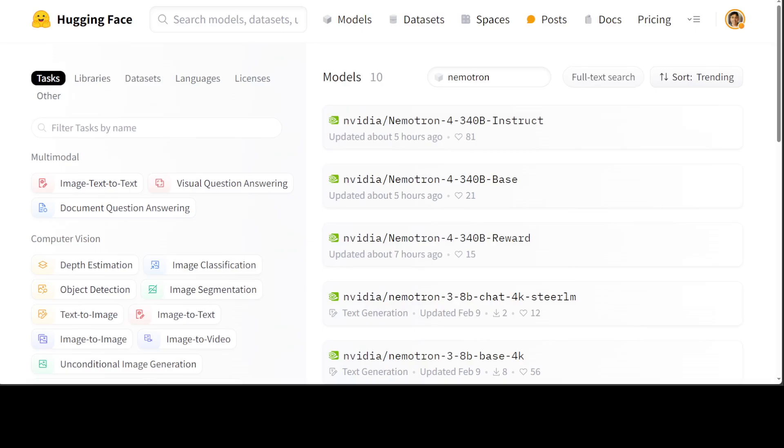High-quality training data plays a critical role in the performance, accuracy, and quality of responses from these LLMs. If you go to the Hugging Face page of these models, you will see there are three models which they have released.